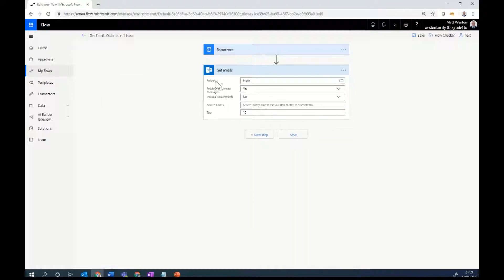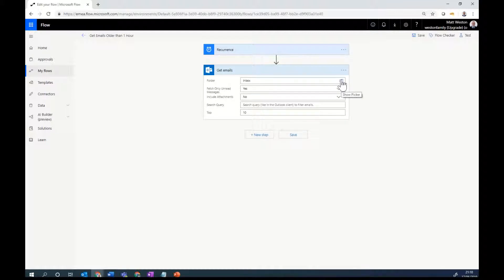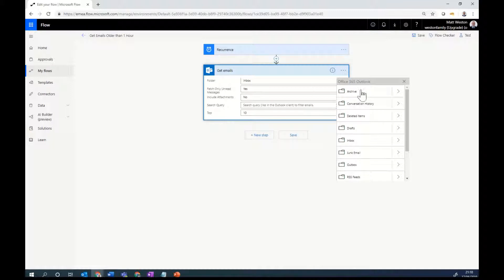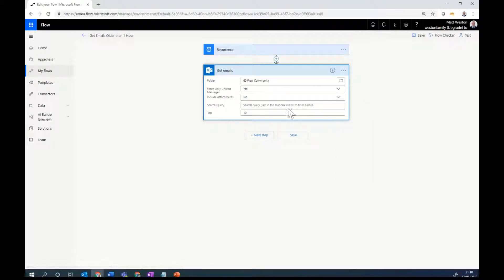So I can select where the folder is, whether it's my inbox or whether it's a subfolder. Now, because my inbox admin in my personal account is next to useless, I'm going to select one of my subfolders. So I'm going to select the flow community.